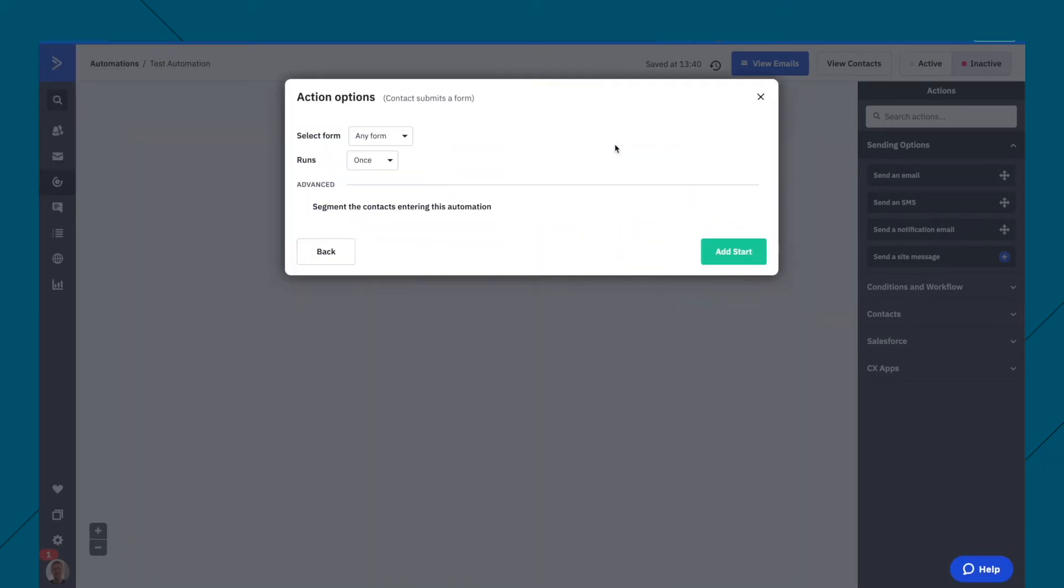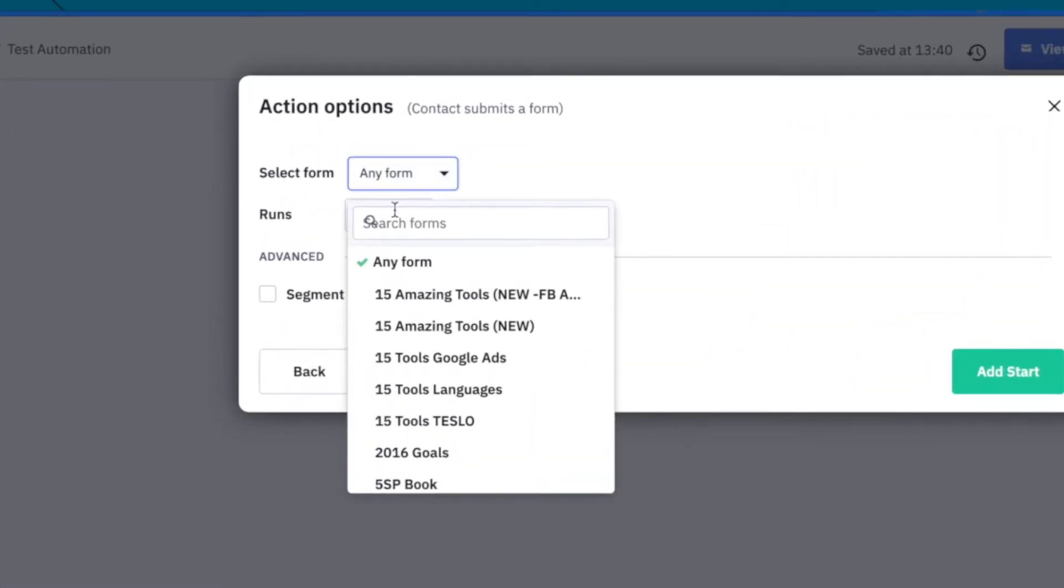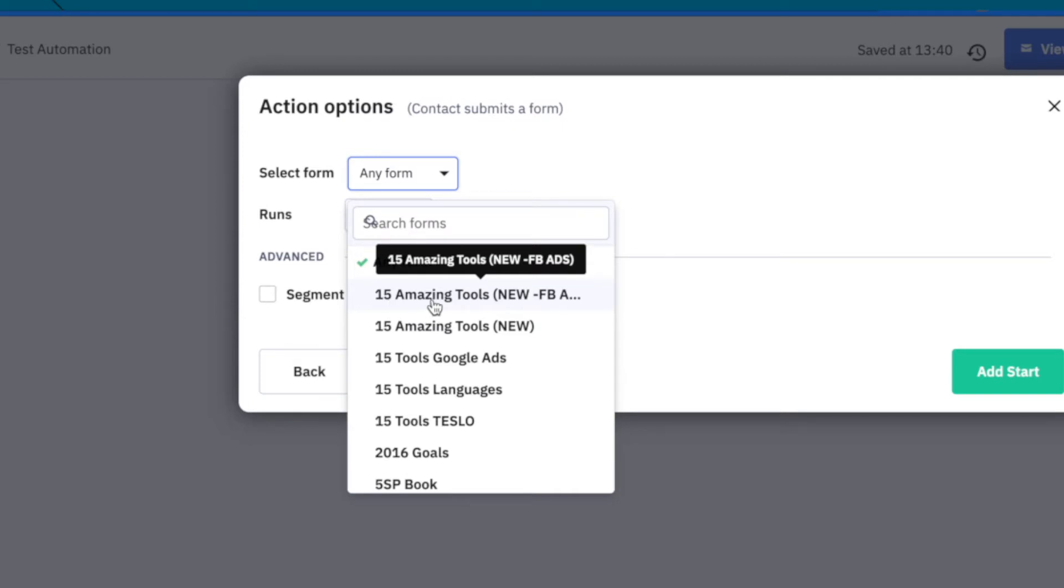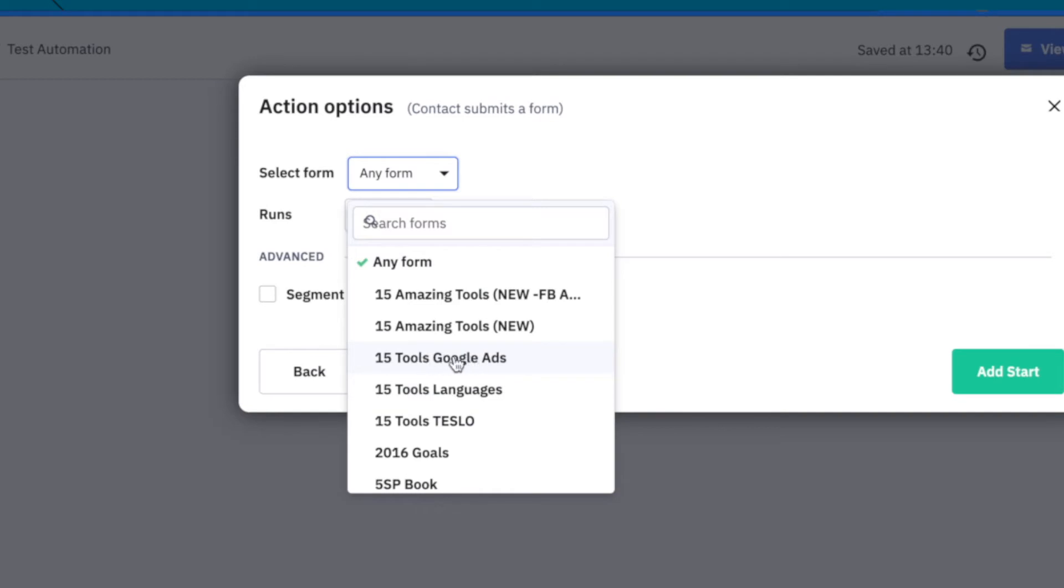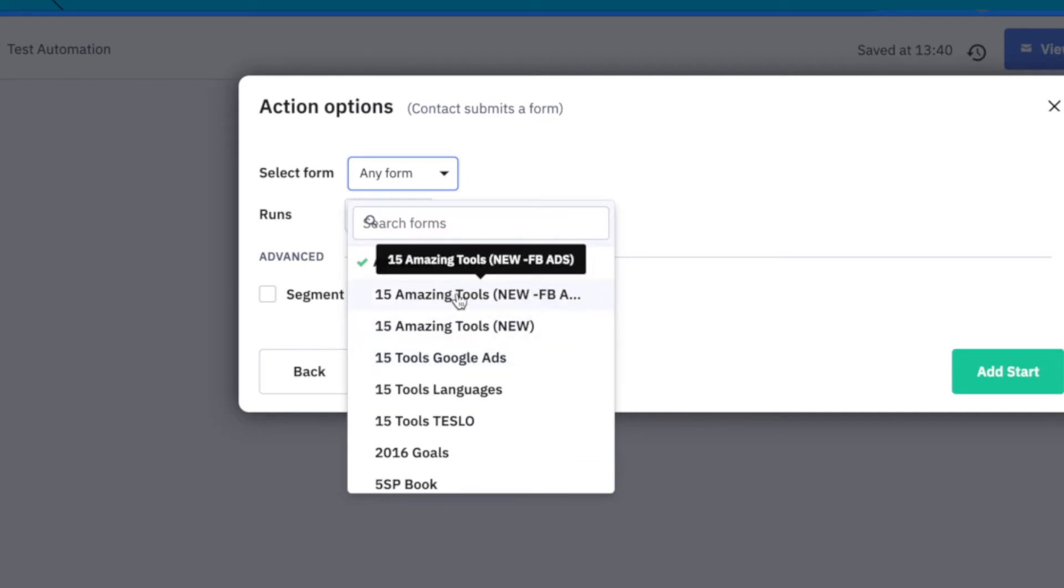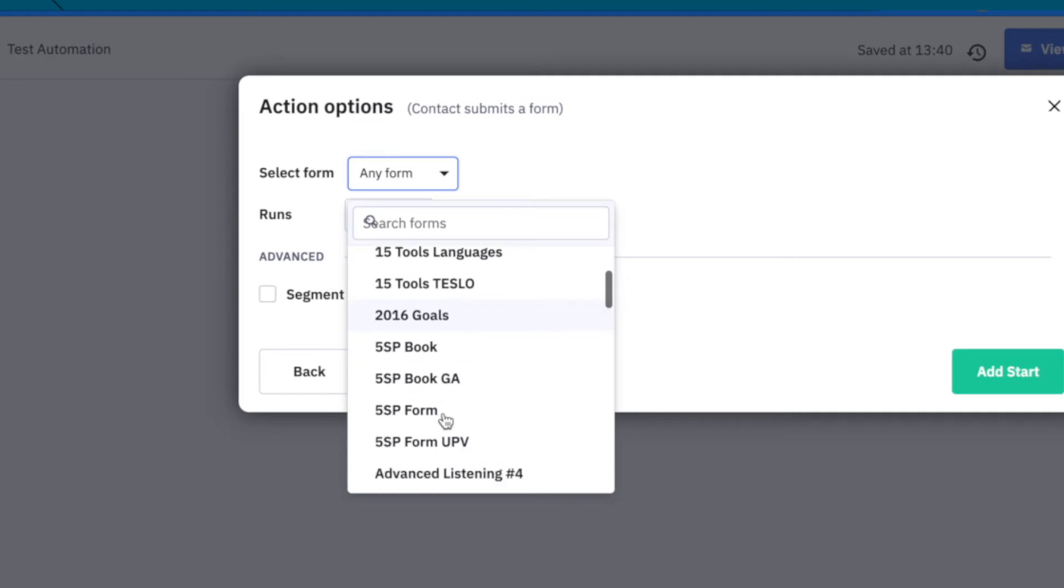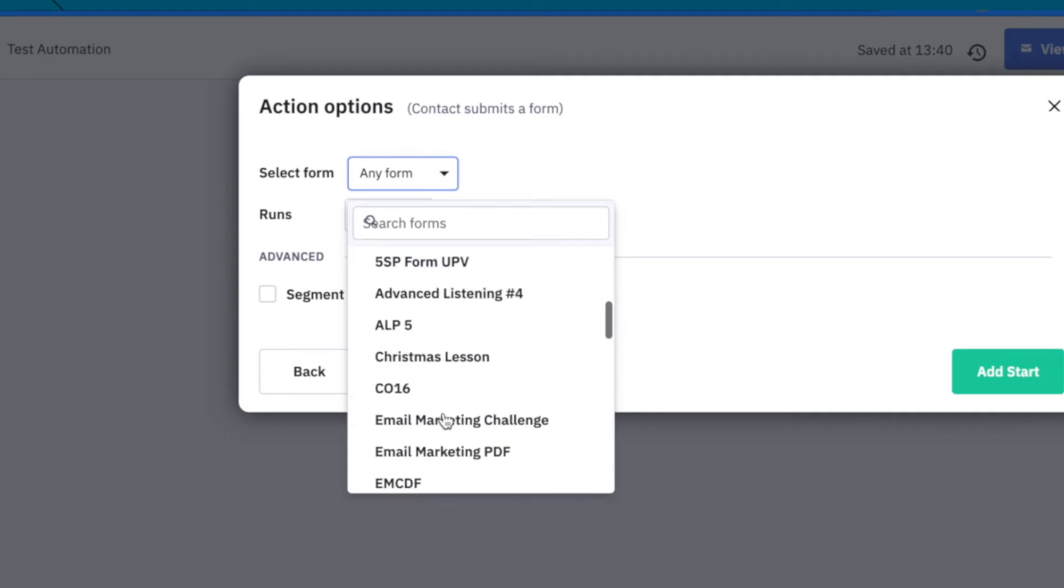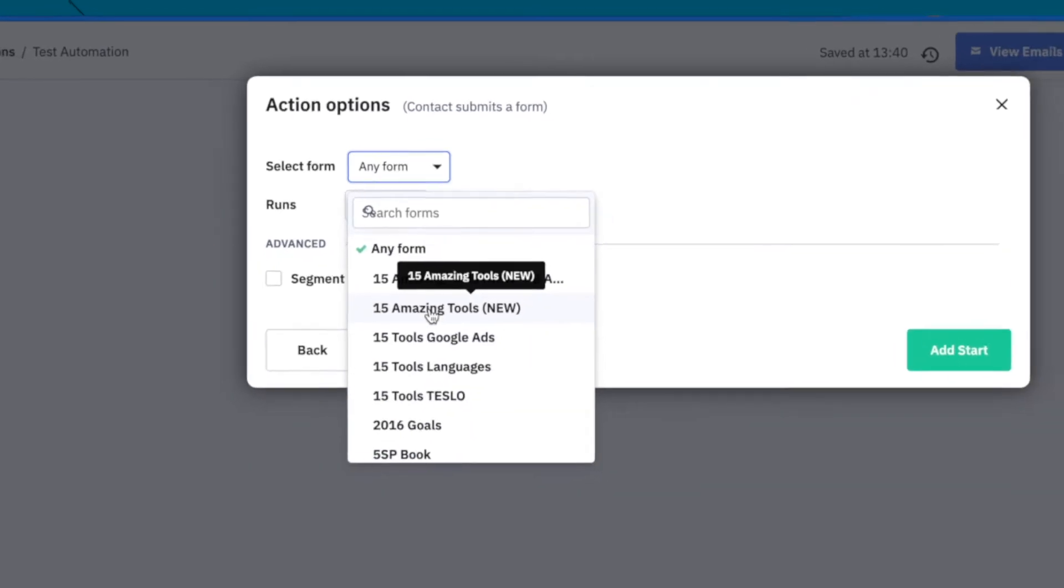I have a lot of forms. So for example, I have this old guide, 15 amazing tools. I have it for Facebook ads. I have it for the new one here, for Google ads and for languages. Because I wanted to track people who came through Google ads and track people who came through Facebook ads. But let's just say I'm going to use, let's just do the 15 amazing tools new.